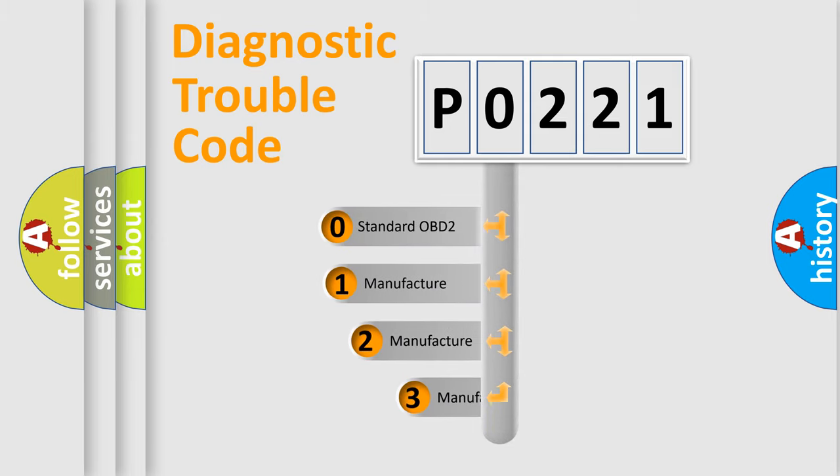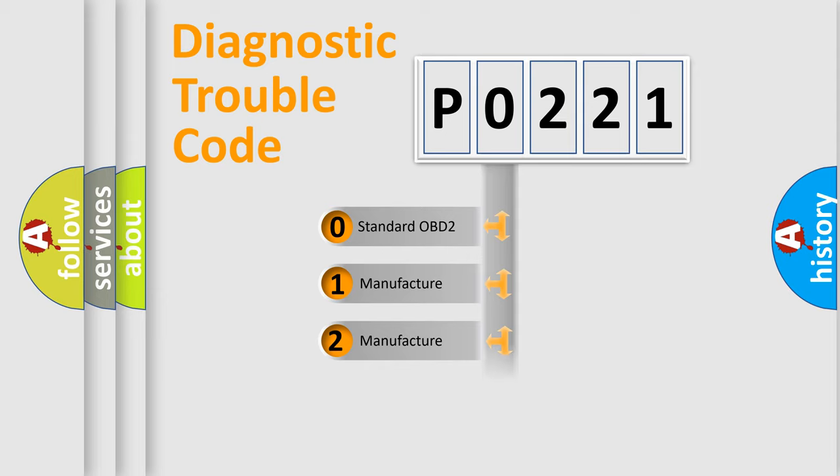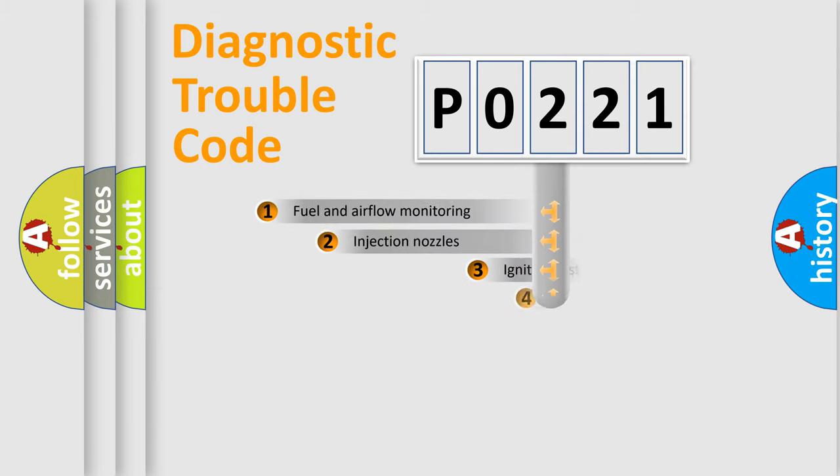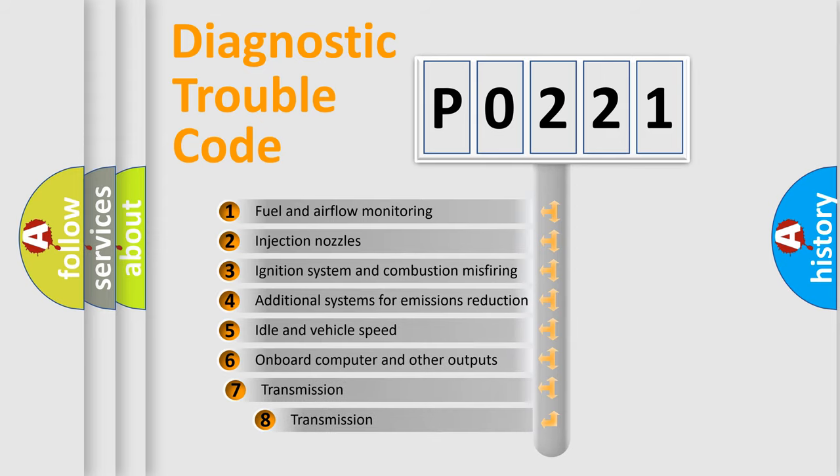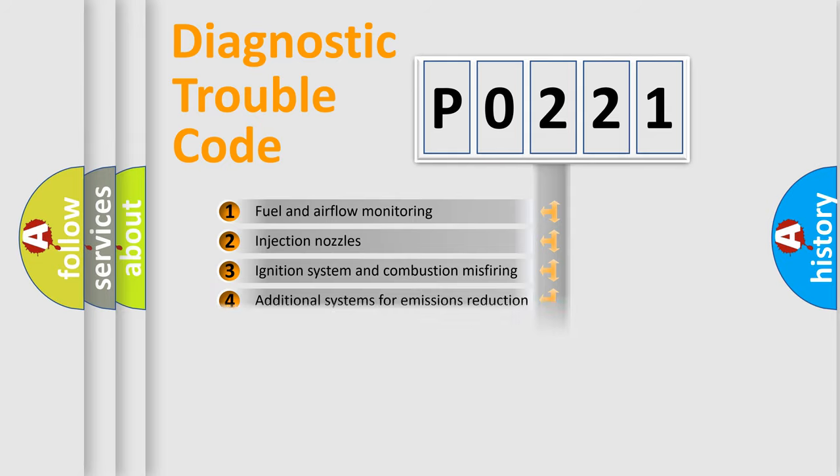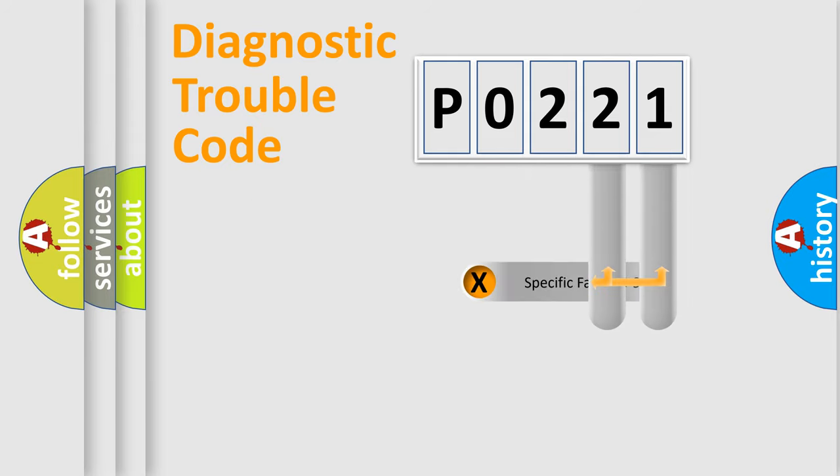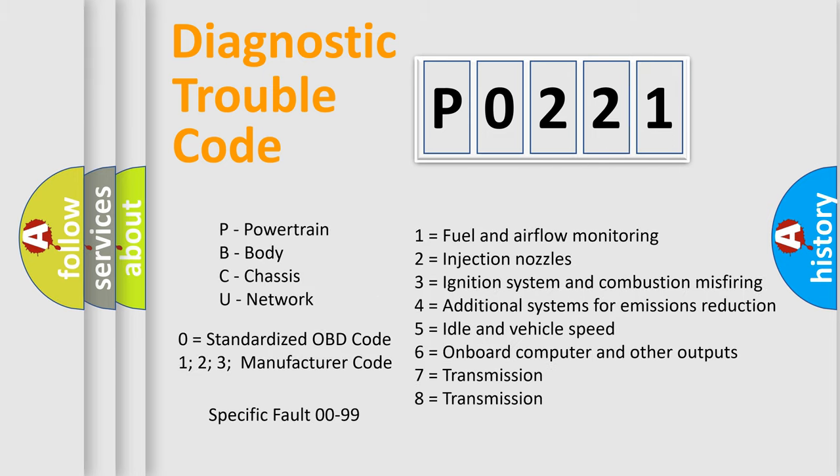If the second character is expressed as zero, it is a standardized error. In the case of numbers 1, 2, or 3, it is a manufacturer-specific expression. The third character specifies a subset of errors. The distribution shown is valid only for the standardized DTC code. Only the last two characters define the specific fault of the group. Let's not forget that such a division is valid only if the second character code is expressed by the number zero.